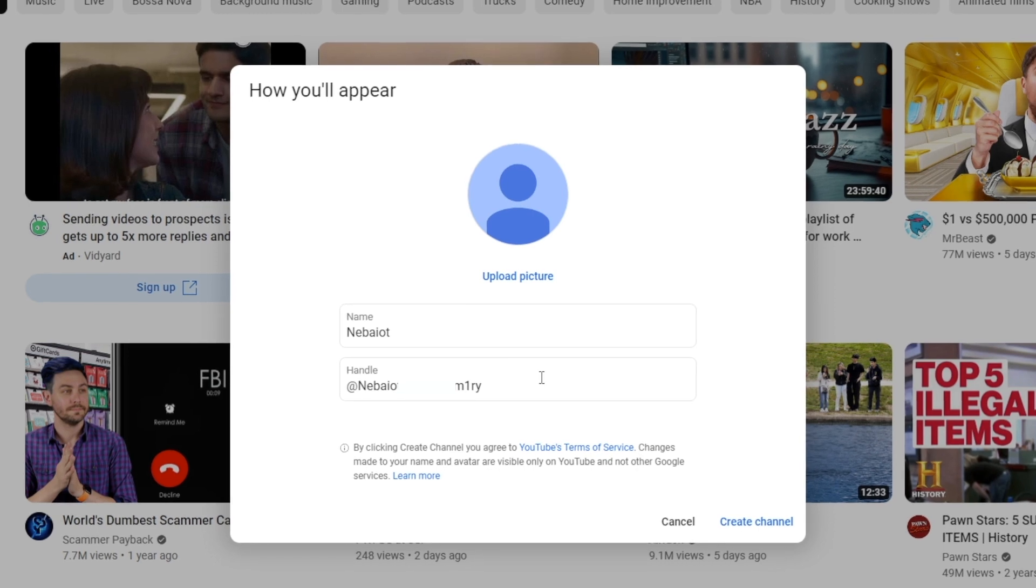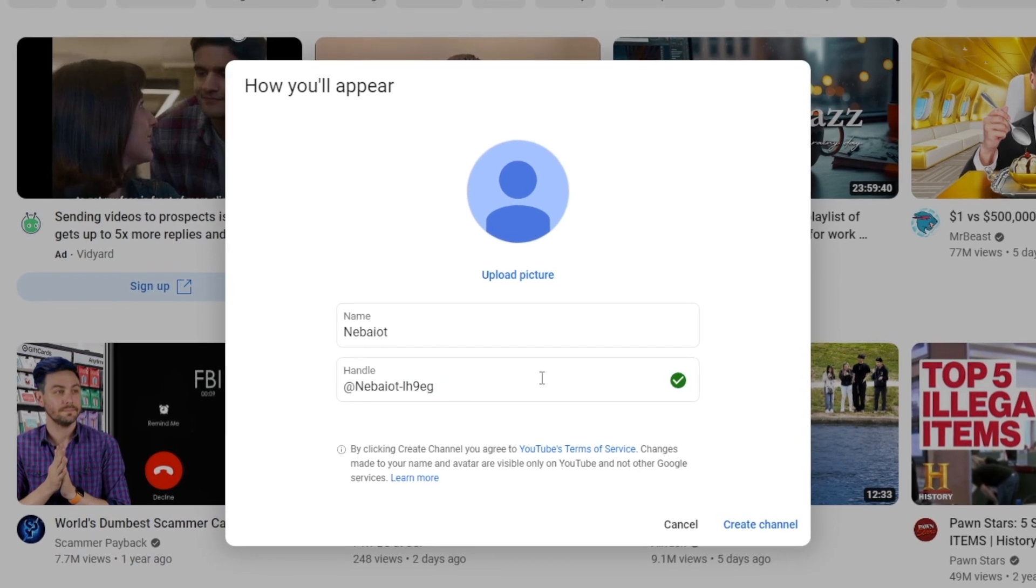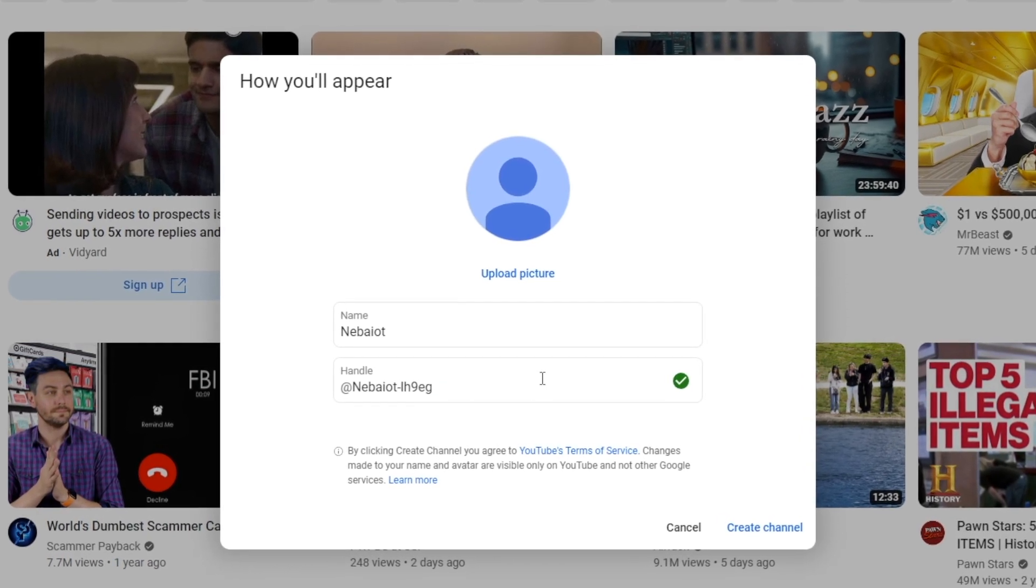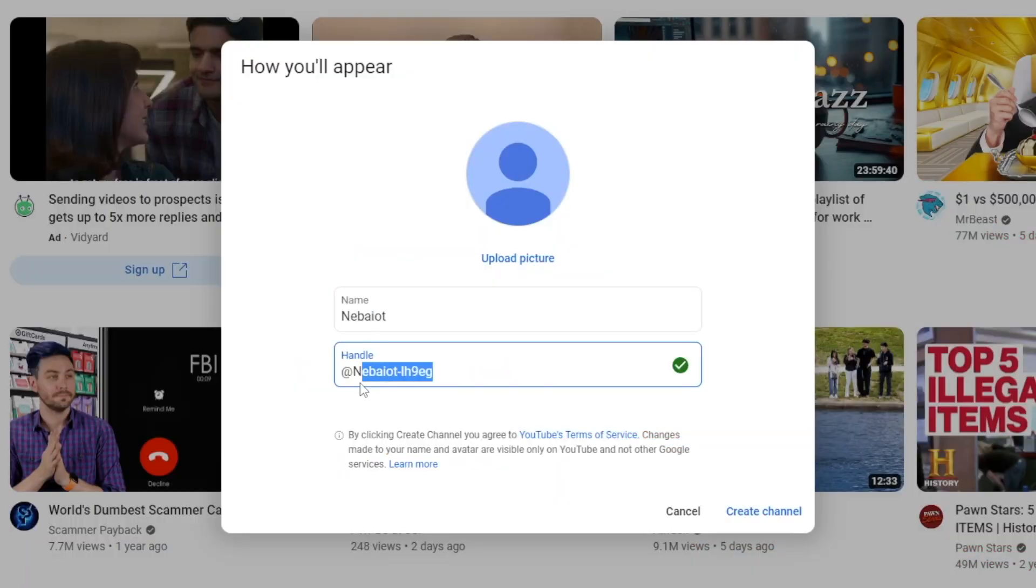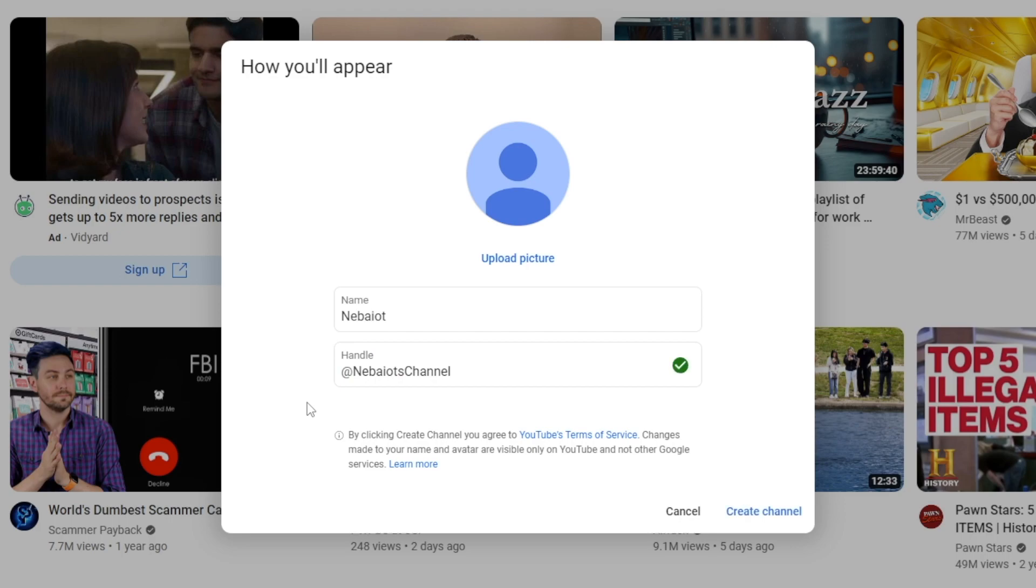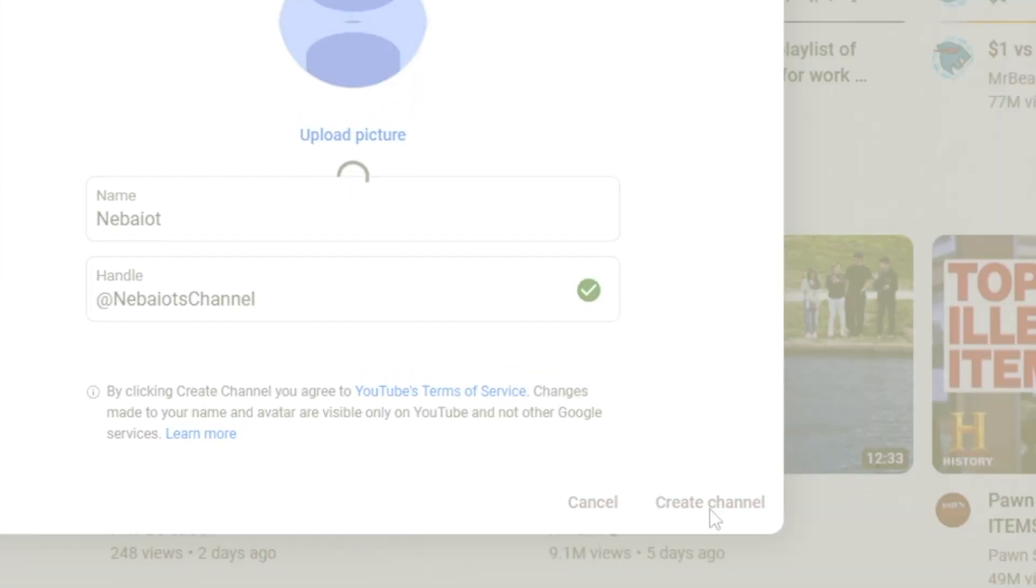And don't forget to search YouTube to make sure there aren't already any big channels using that name. For this example, I'm naming my channel Nabayo, which is my name. Next up, choosing a handle, which is like a username on other social media platforms. Pick something unique and available. In this case, I'll just go with Nabayo's channel. Once you see that it's available, hit create channel, and there you have it. You have your own YouTube channel set up and running.